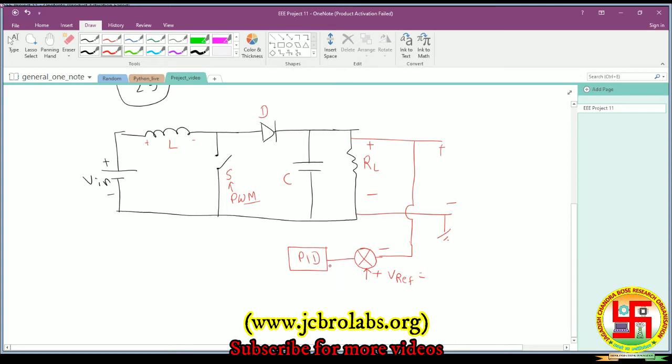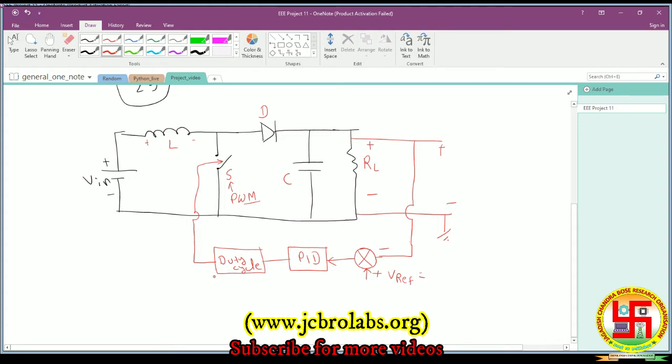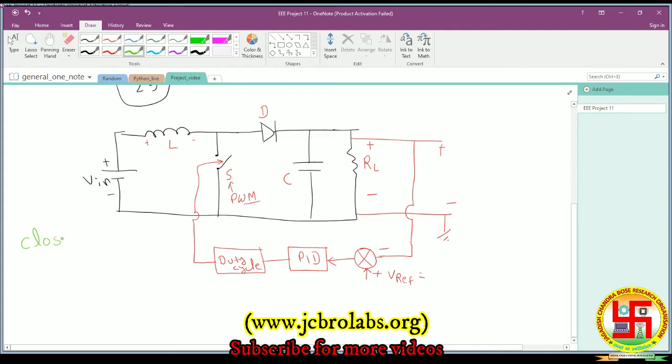The PID then generates the duty cycle - it's like a duty cycle generator. The duty cycle generates the PWM which ultimately applies to the switch. This is the complete closed-loop structure of the boost converter.